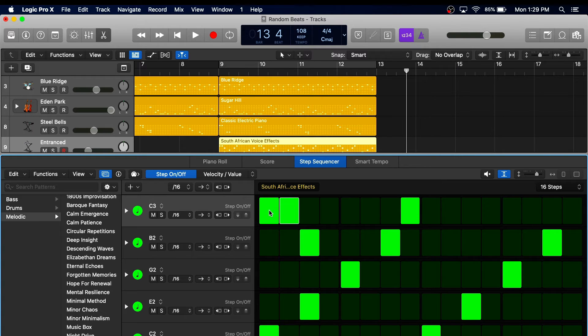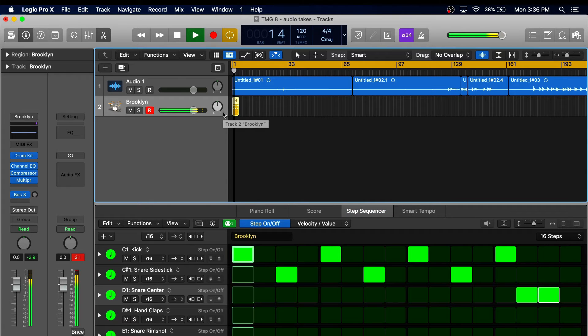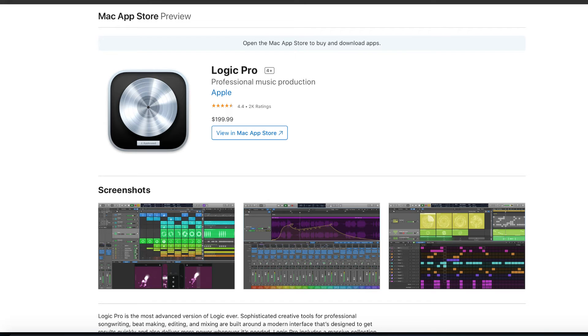With the Step Sequencer you can write new melodies and change notes easily. You can also create beats and arrange a whole orchestra if you want. Logic Pro X costs around $200 while giving you many different plugins and sound options.